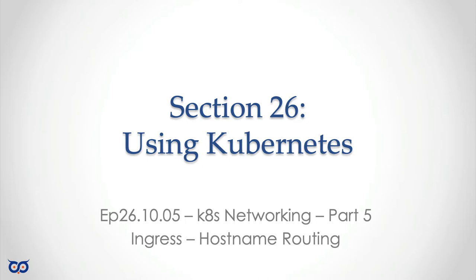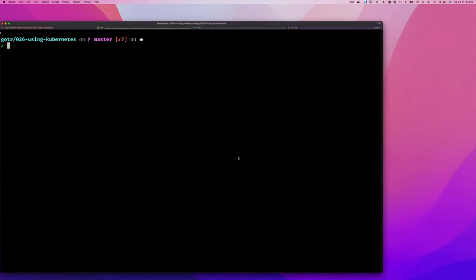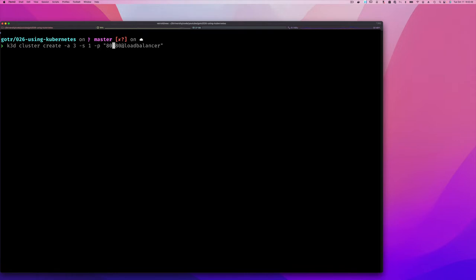So the first thing we're going to do is create our Kubernetes cluster. I'm going to switch back to using k3d. I'll show you how that issue we had was resolved. So I'm going to say k3d cluster create, and this time I want to bind port 80 on my host to port 80 of the load balancer. Before I was doing like port 80 or 81, but now I'm going to do port 80 - you'll see why.